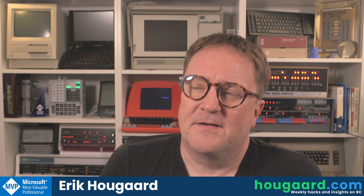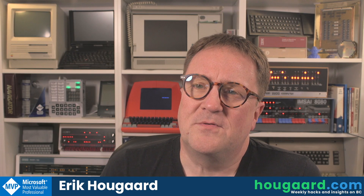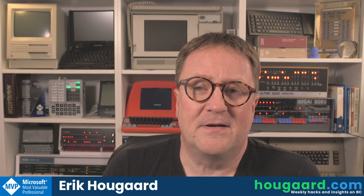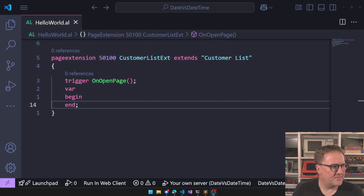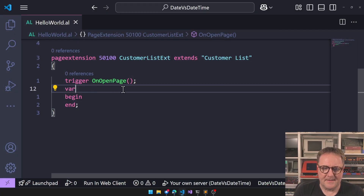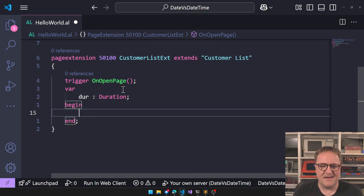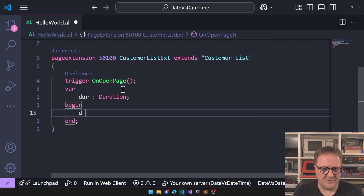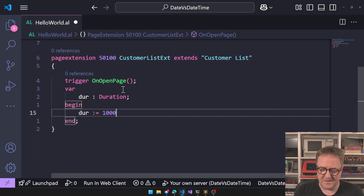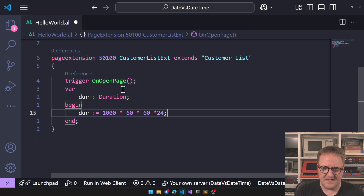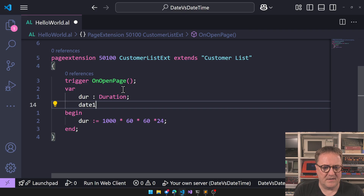Somebody was trying to combine a date and a duration, so let me show you. Let's create a duration variable. A duration is a measurement of time, measured in milliseconds. So a thousand milliseconds is a second, times 60 is a minute, times 60 is an hour, times 24 is a day.